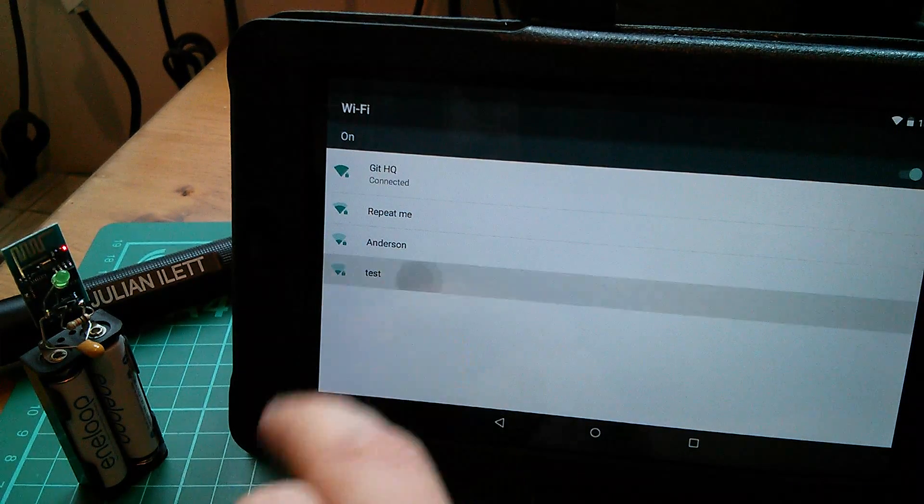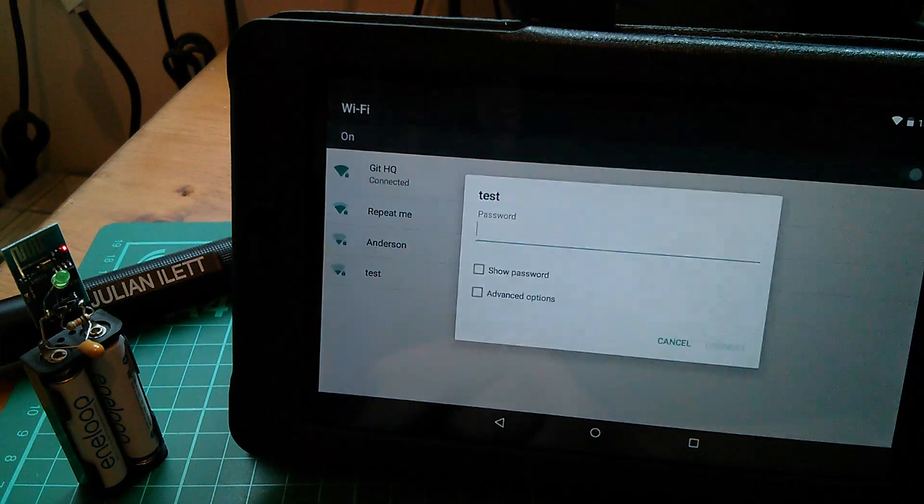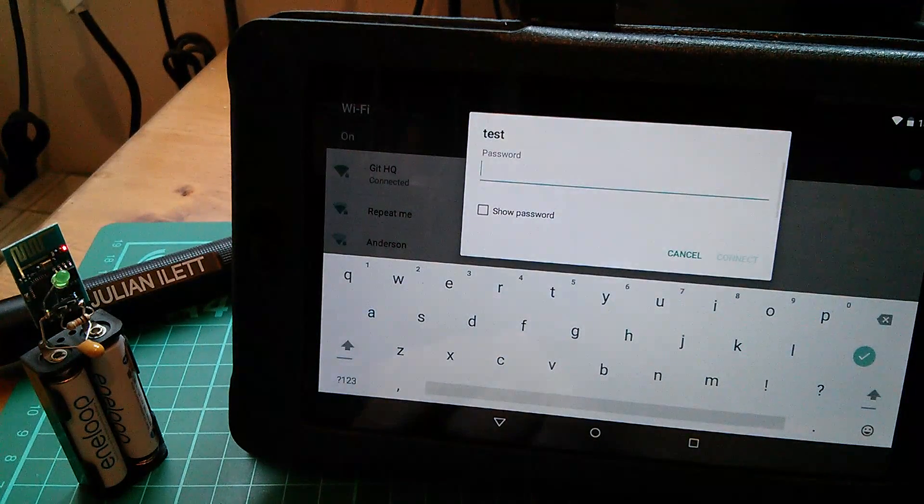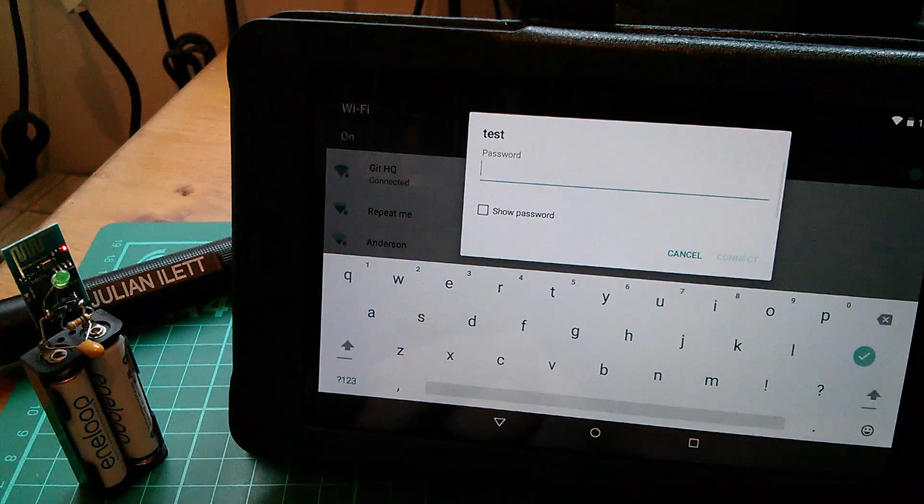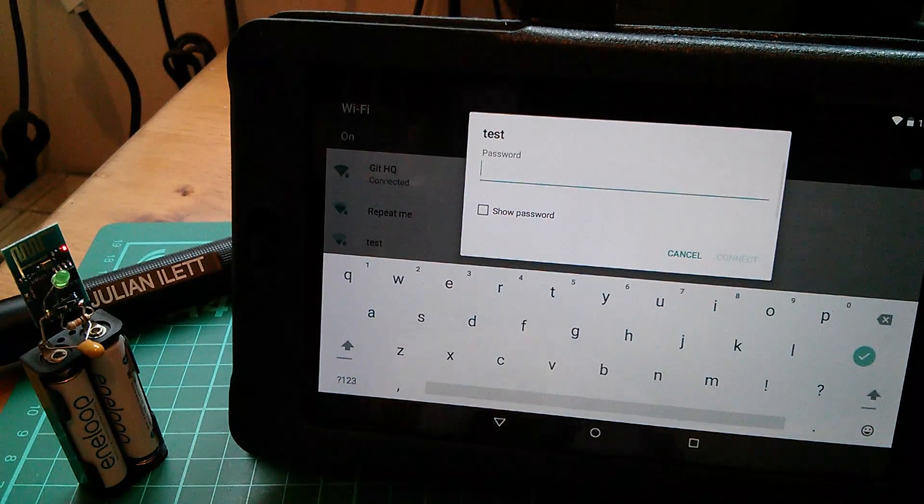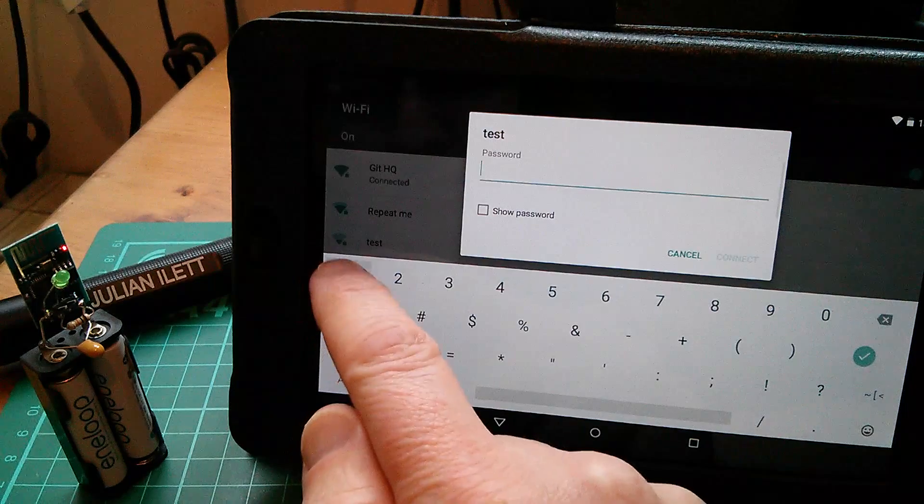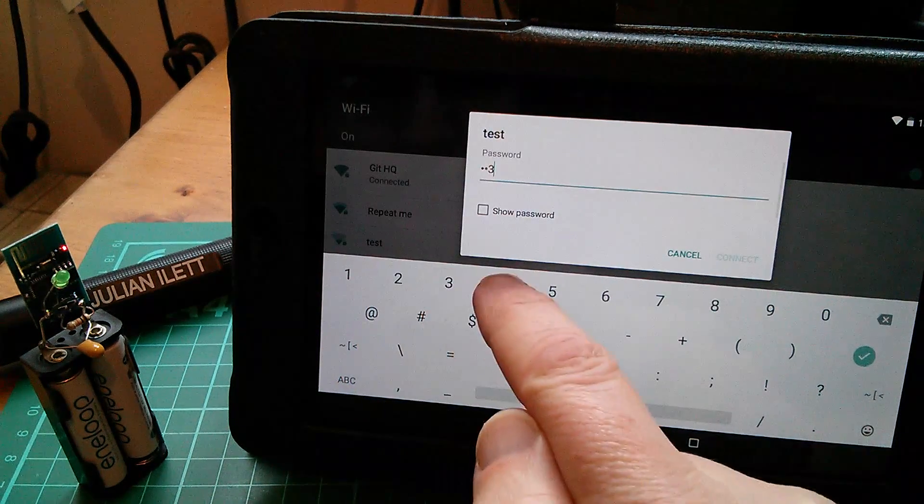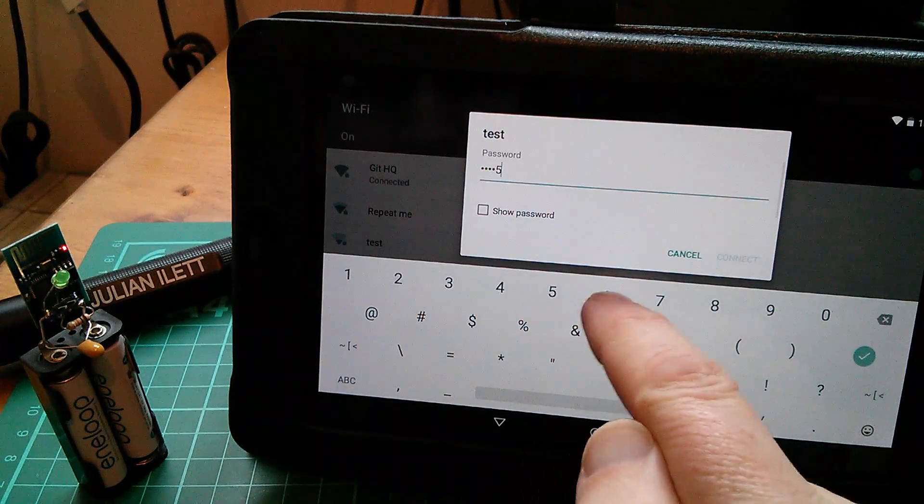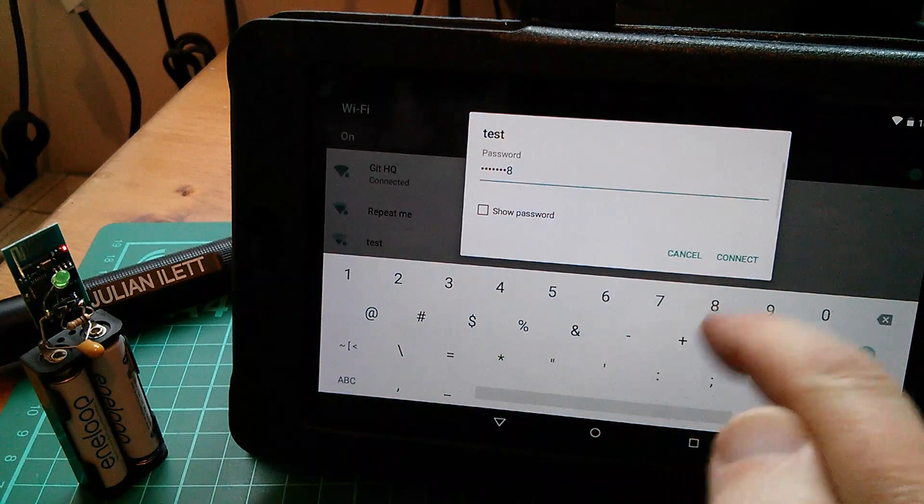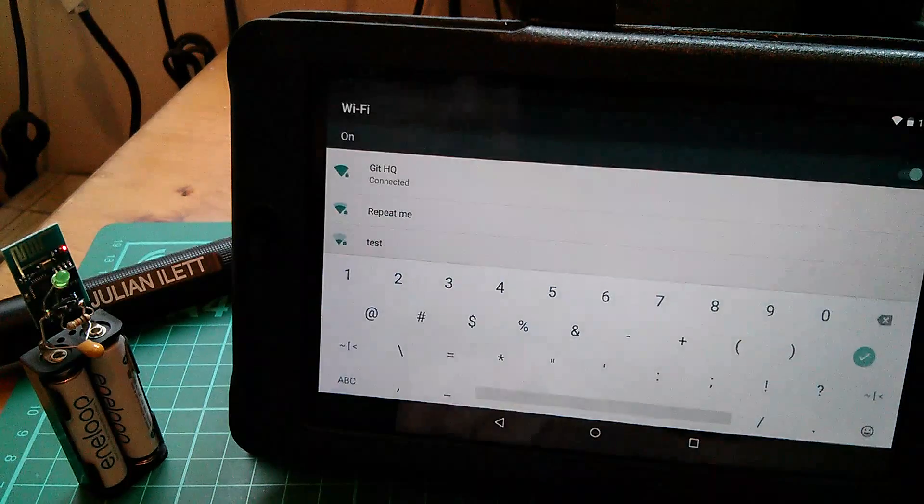I want to connect to that and then it's asking for the password. The password was 12345678, so let's switch to numeric: 12345678, connect. And now the tablet is connecting to test and it's now connected.